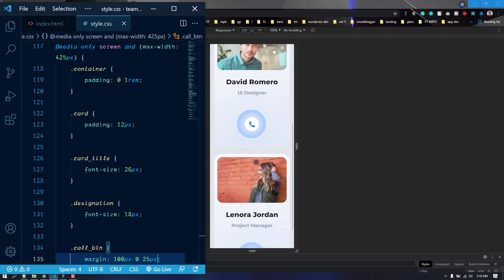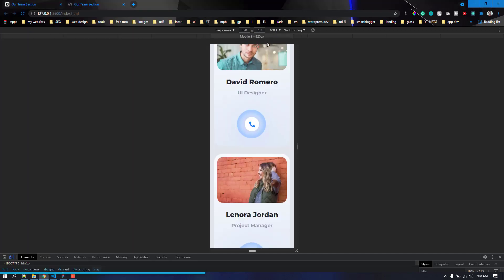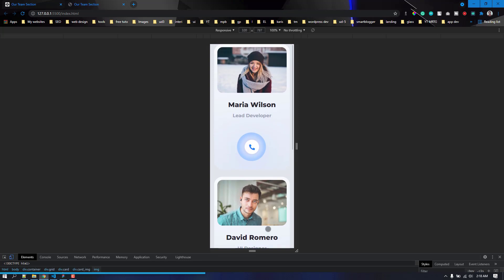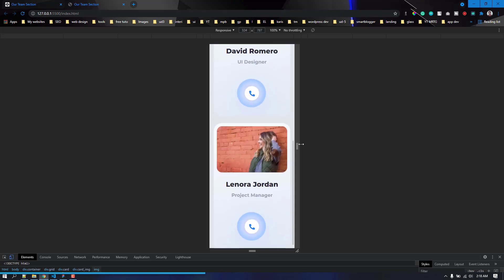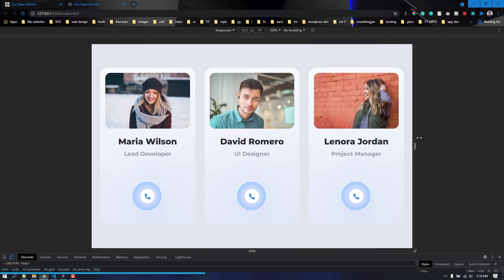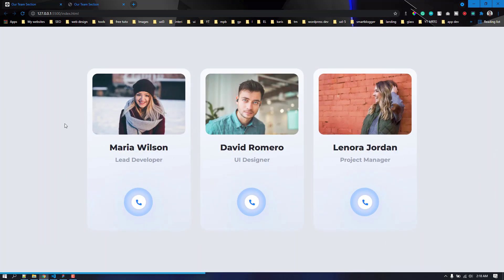Now it looks great even on a small mobile display — it is totally responsive. I will share the link to the CodePen in the description. Don't forget to follow me on CodePen as I'll be adding more projects there. If you haven't subscribed yet, please subscribe — it really helps. Thank you very much for watching, and see you in the next video. Take care!